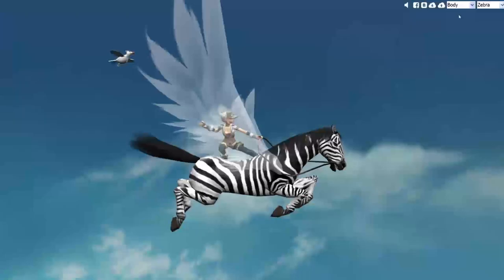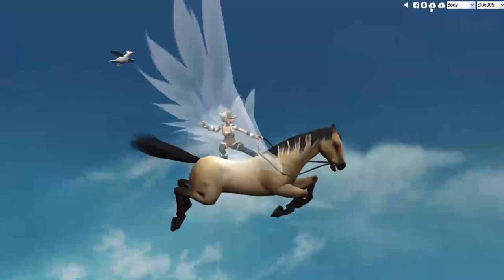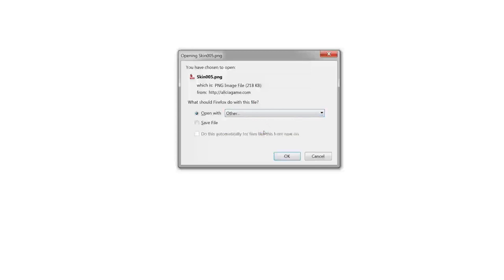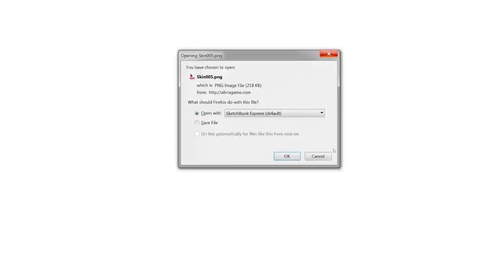From here, you want to go up to the top where it says body, and then to the right of that, you want to choose the horse skin that you want to download, and then right here is where you download. You can either do that one, or choose whichever one you want. In my case, it's Photoshop, and you hit OK, and then it'll bring you into Photoshop.